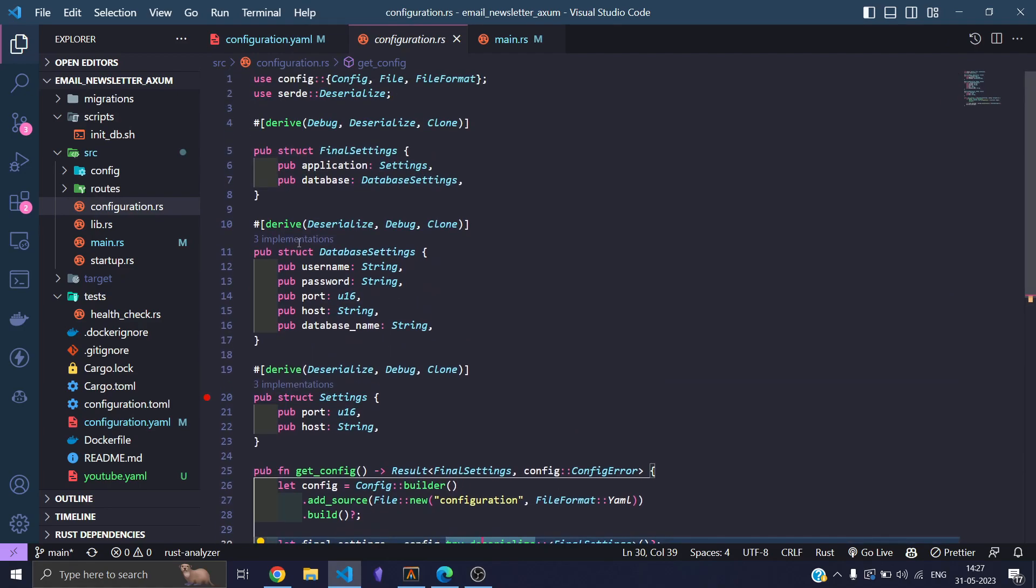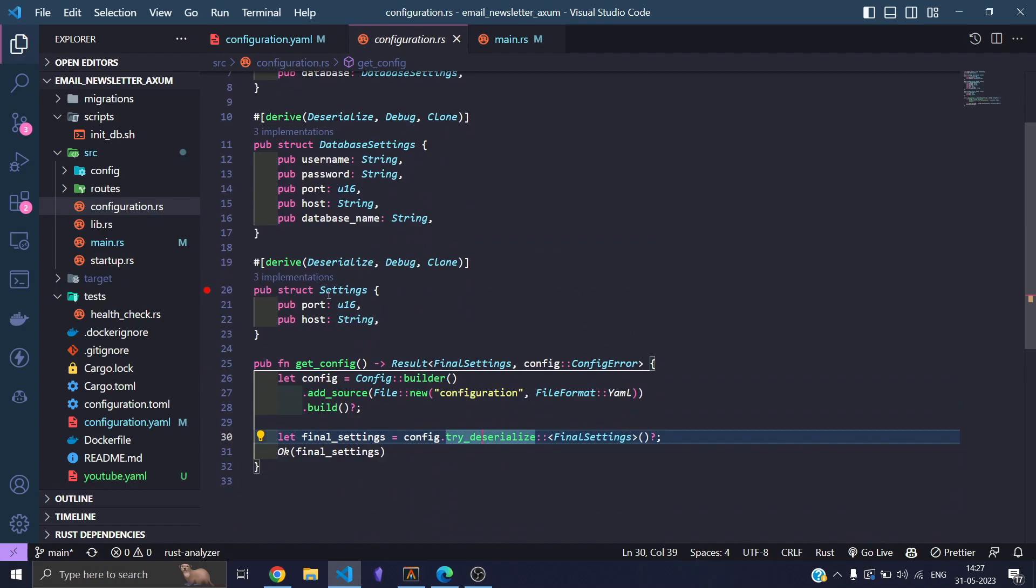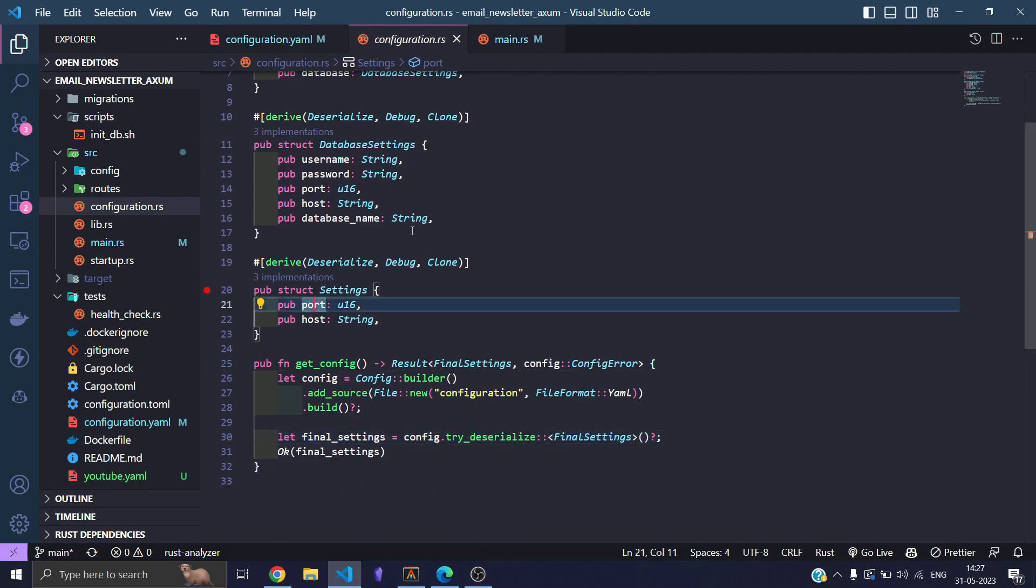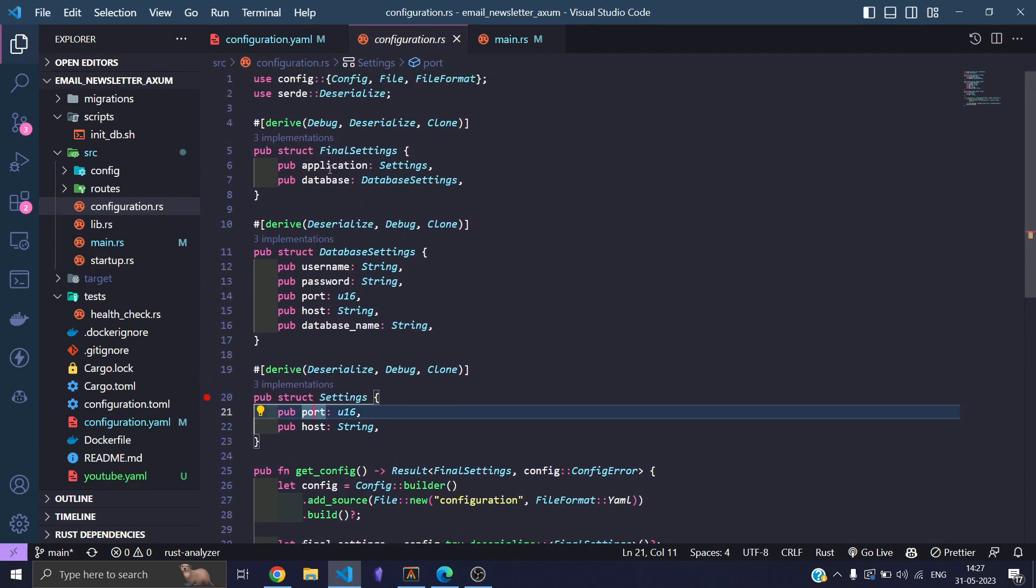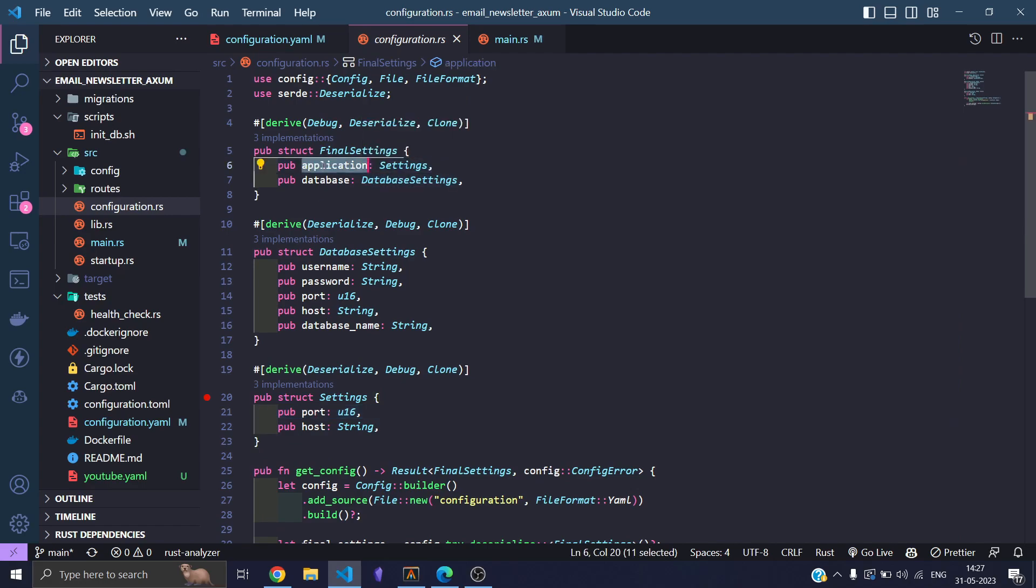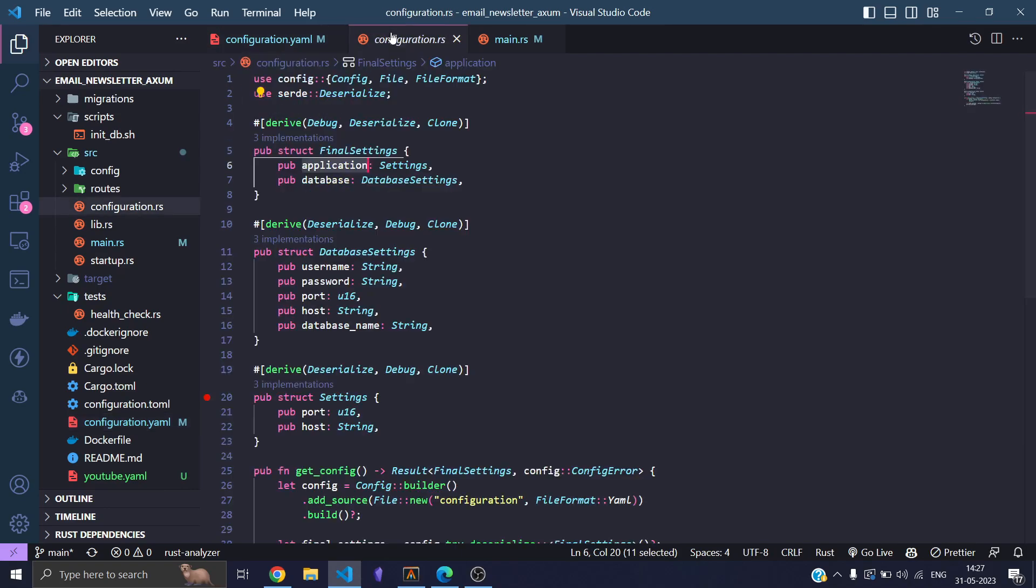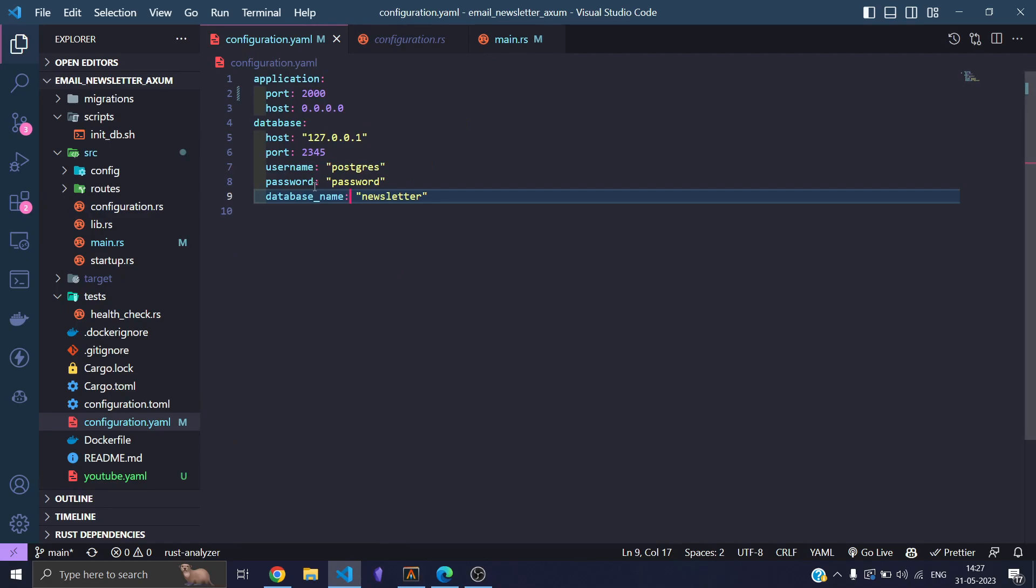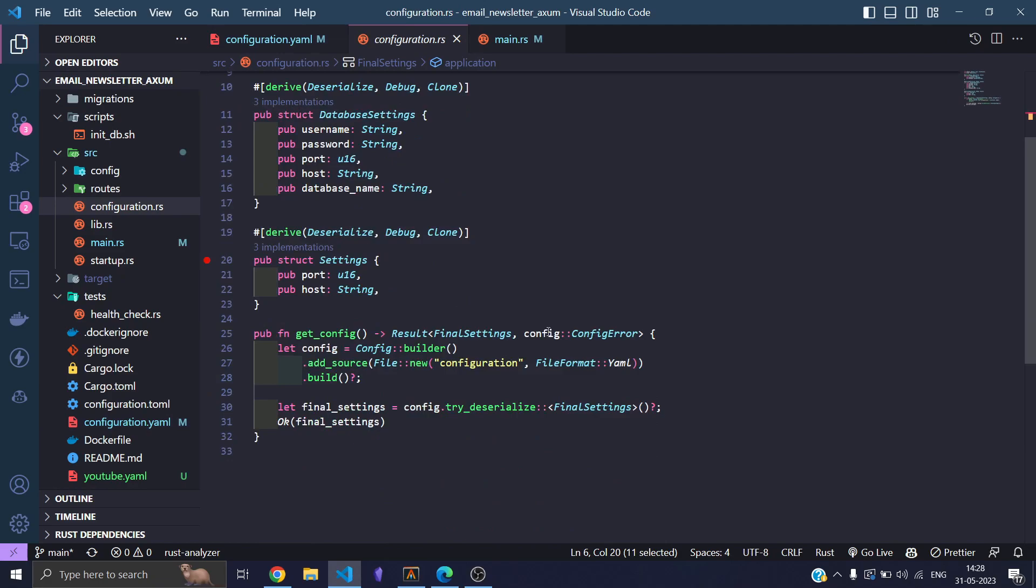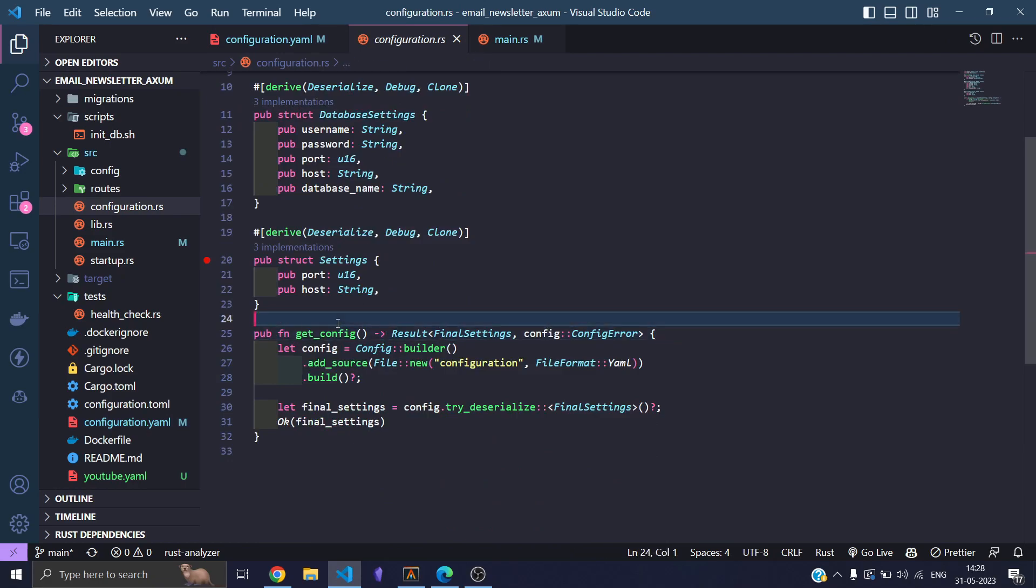So that's what I'm doing over here. I'm going to take settings and I'm putting it into final settings. So application takes settings, which is port and host—the same configuration as my YAML file—and database settings takes username, password, port, host, and database name, same as my configuration.yml file. So now I have to create another struct called pub struct YouTube.